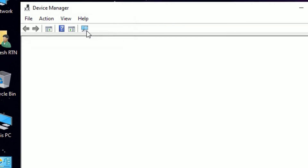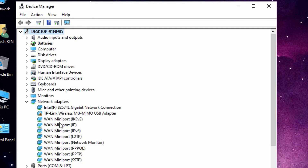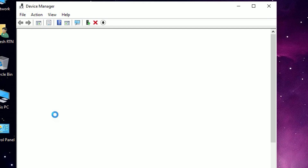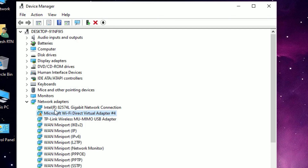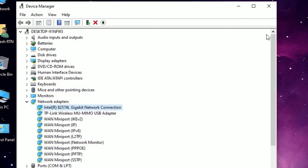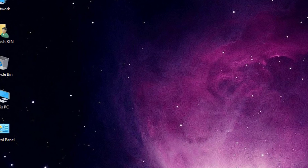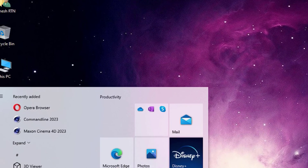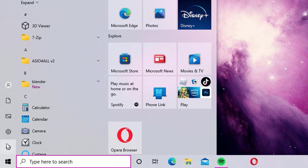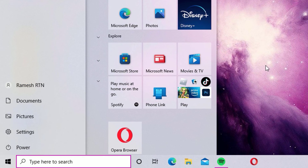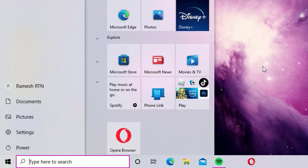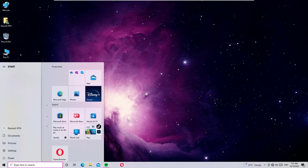After uninstalling both drivers, click the 'Scan for Hardware Changes' icon in Device Manager. The drivers will automatically reinstall for you. Close the window and restart your Windows operating system. I hope one of these methods will definitely work for you.